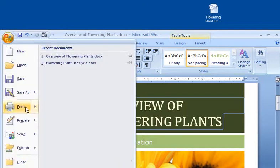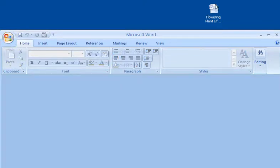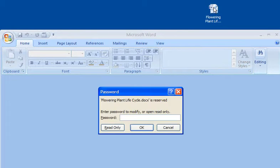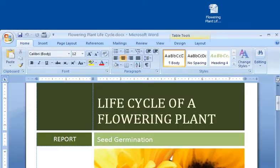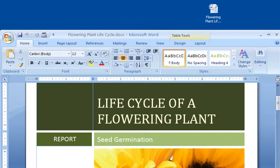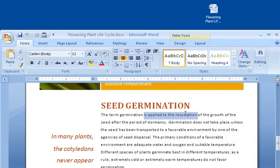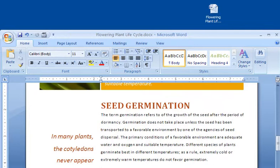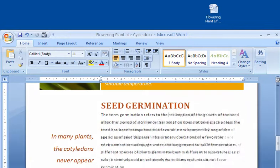When I go back to my original document and enter the password to modify, I see that it does not contain those changes. Now that I have entered the correct password to modify the document, I can go ahead and make the changes I need.